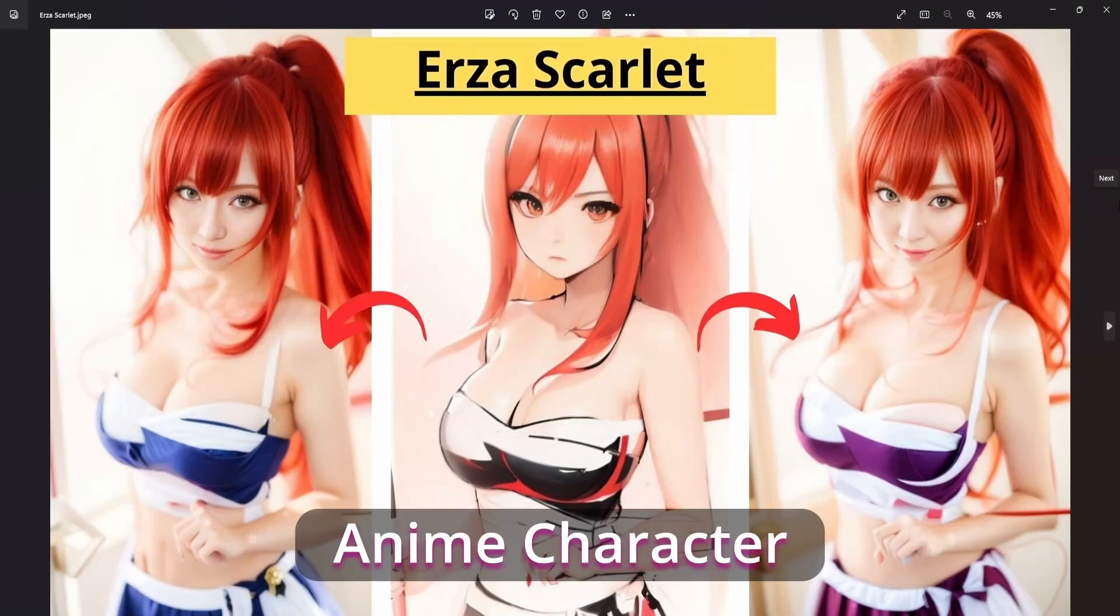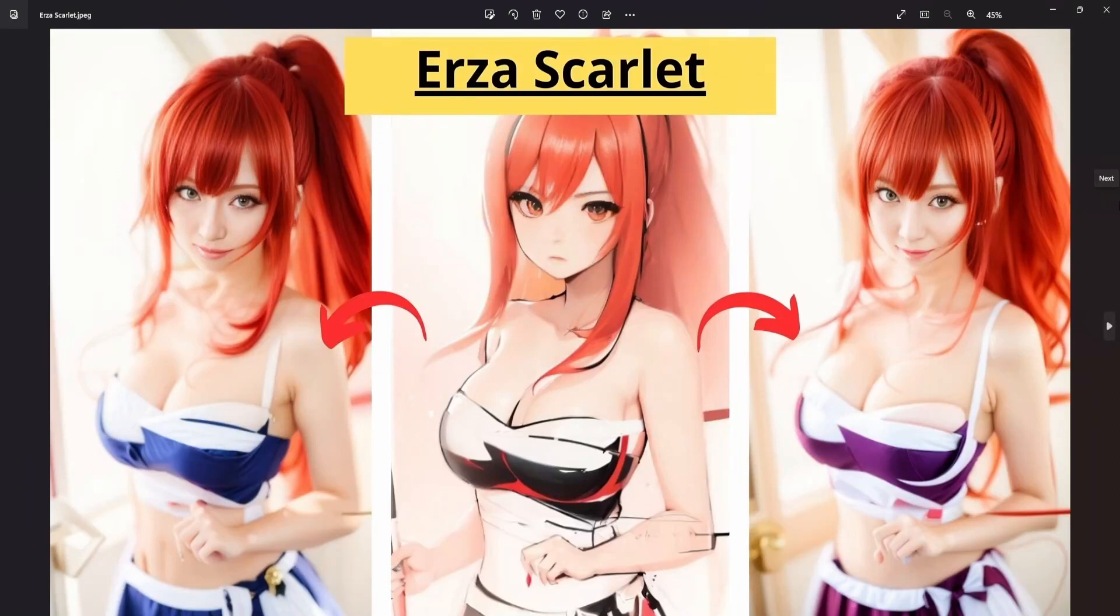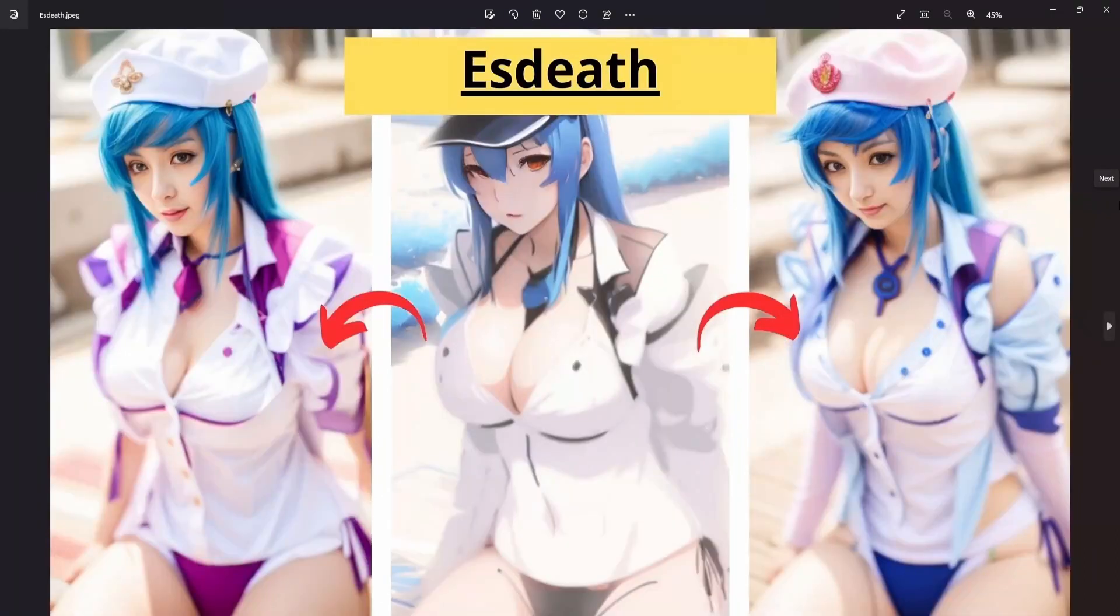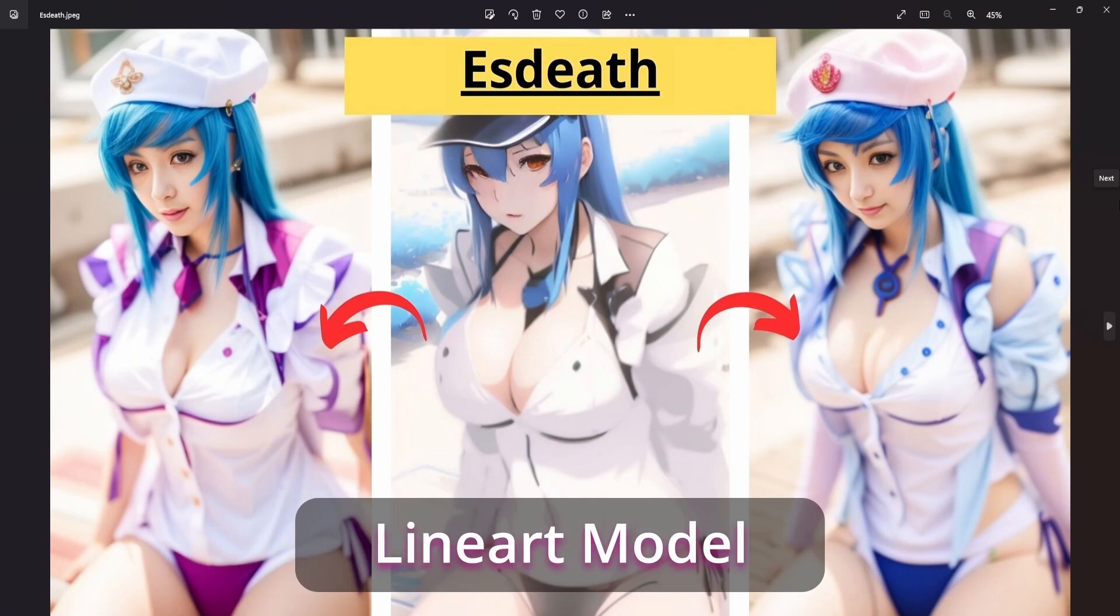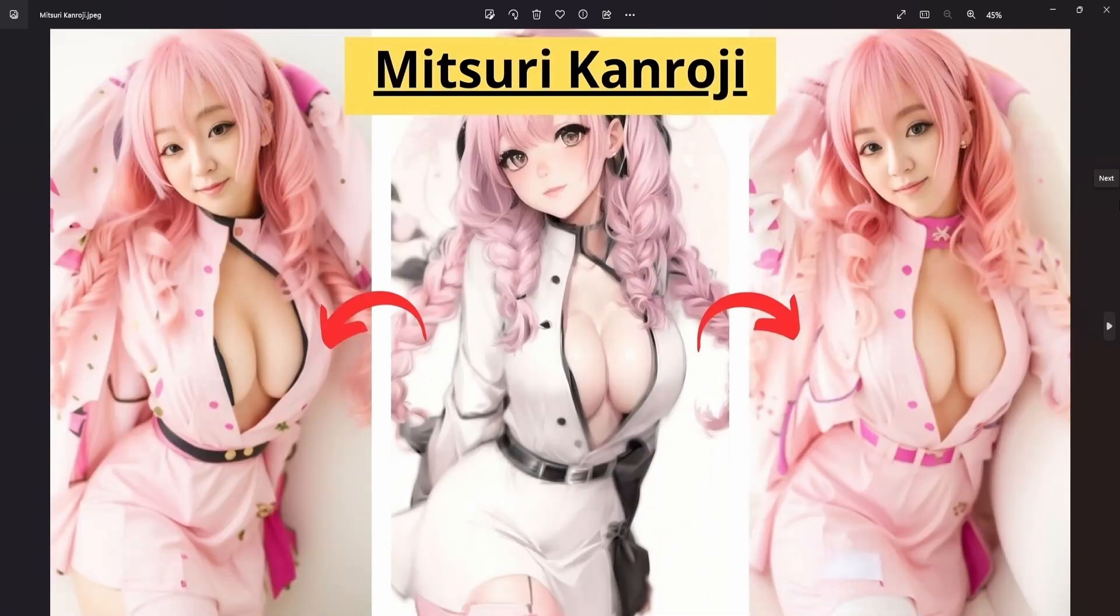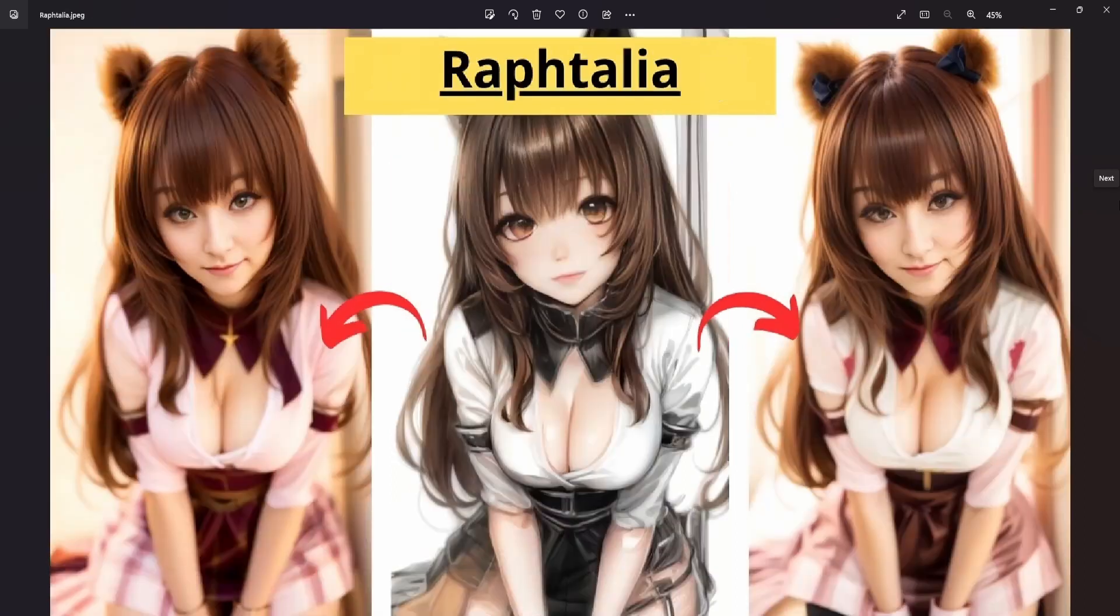Ready to give life to your beloved anime characters? Through the power of Stable Diffusion, ControlNet, and the Lineart Model, watch as your anime icons transform into entirely new dimensions of creativity. Join us for an artistic journey that knows no bounds. Let's dive in.